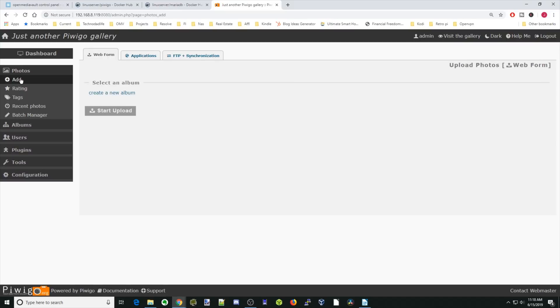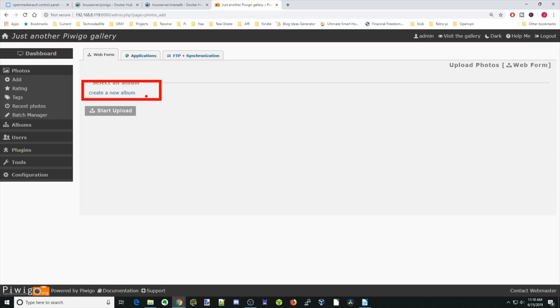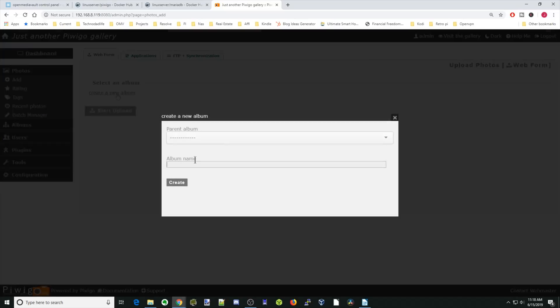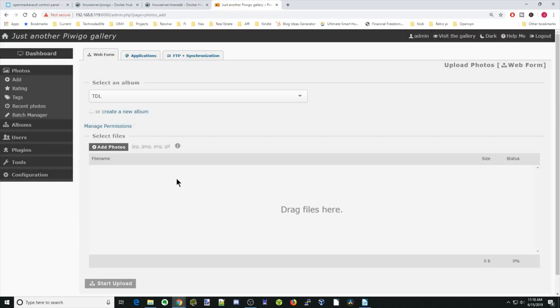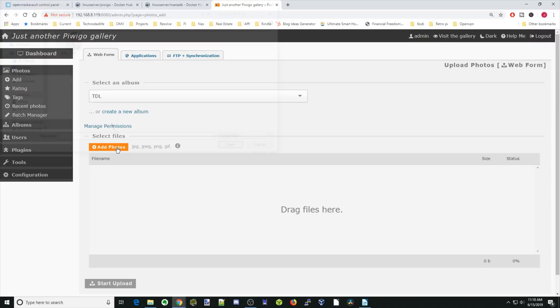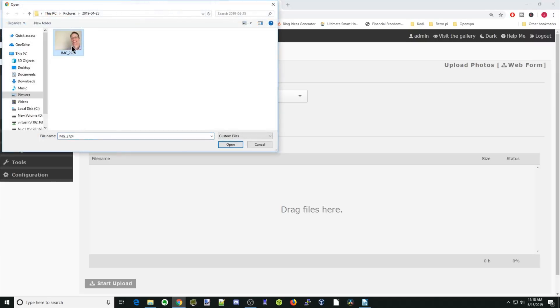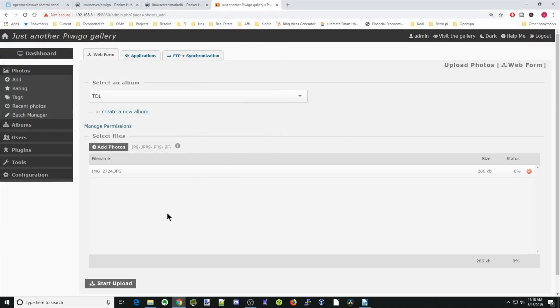Click Photos, Add Photos. First thing you need to do is create an album. So we're going to click on that. Our album name is going to be TDL. Then click Create. Now you can add photos. So let's click Add Photo. That one looks like a good one. We're going to open that and then go down to the bottom here and click Start Upload.